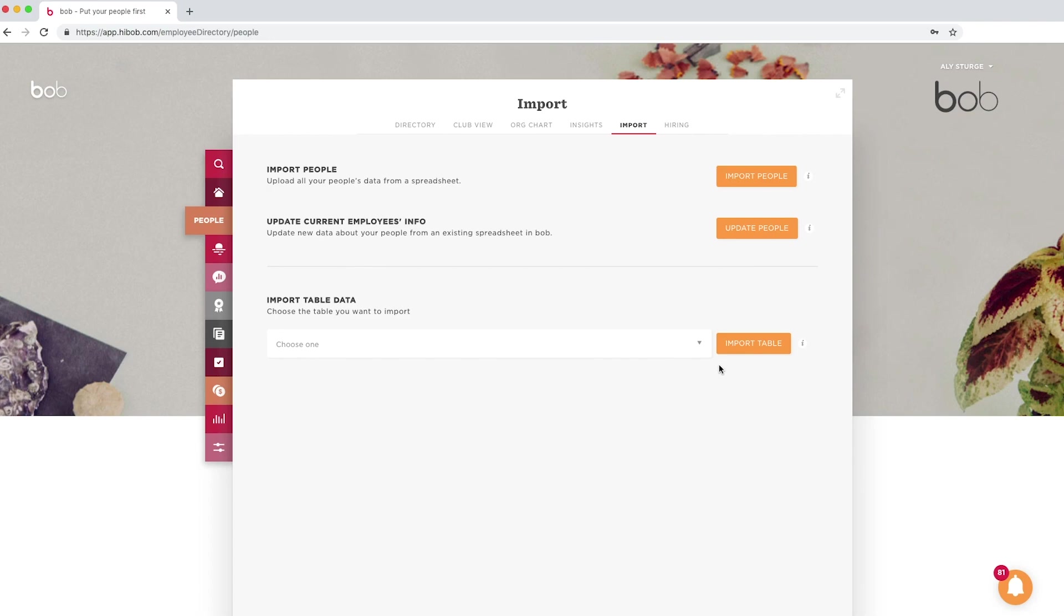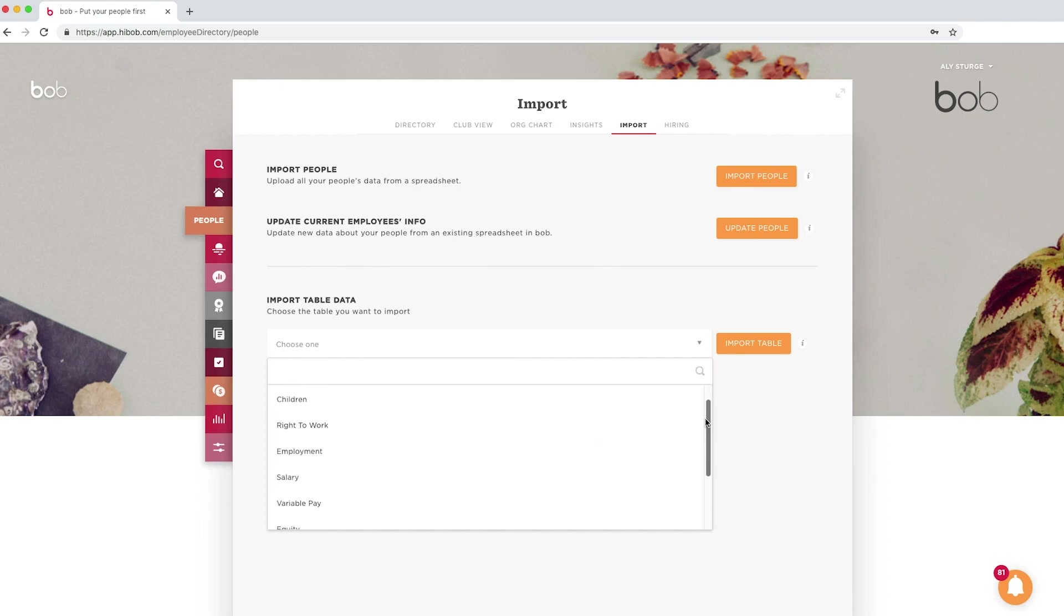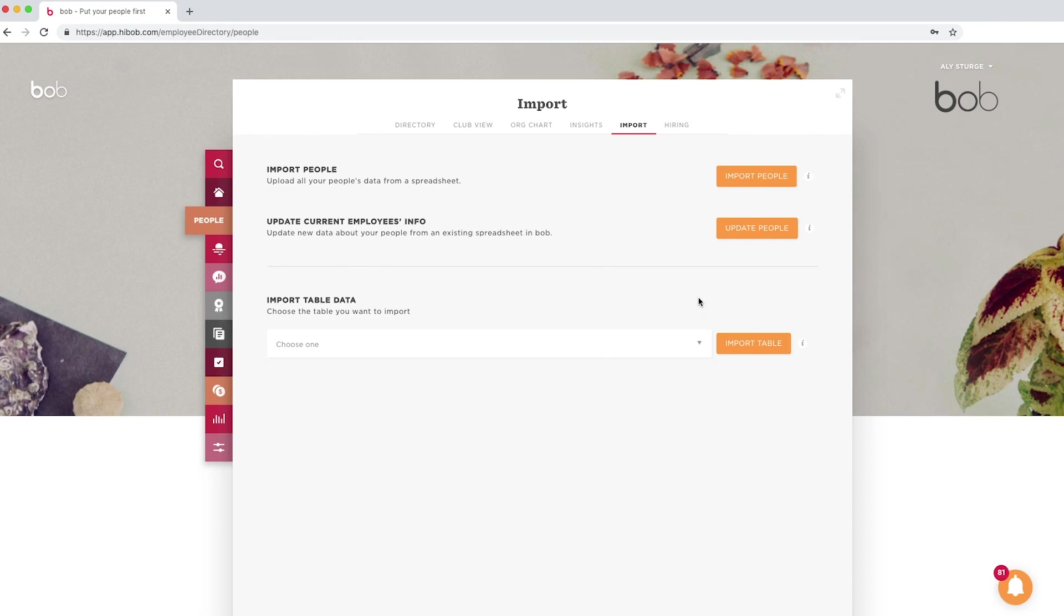Import table. Select the table you wish to import into from the drop-down menu, such as work, employment, salary and so on. These are the different tables that can be found on the employee profile. Each row in the table will have an effective date and each effective date will create a new line of data on the table for you, letting you track historical changes.